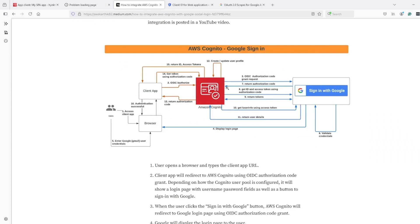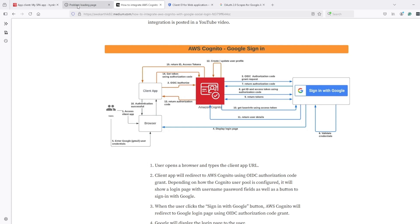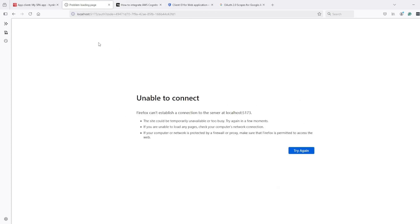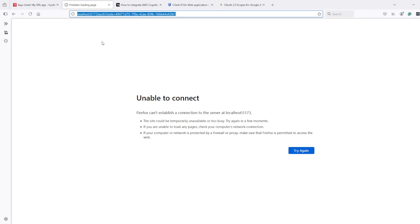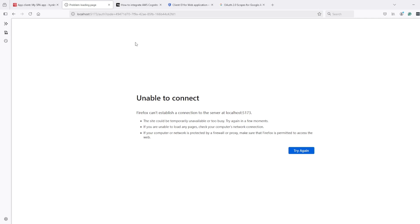But number seven will basically go to Cognito, give a token, authorization code. Cognito will talk to Google to get the token and then create a user. Or if the user is already there, it will update the user. And then will return authorization code to me as a browser, as a user. I will see this code which is coming from Cognito.